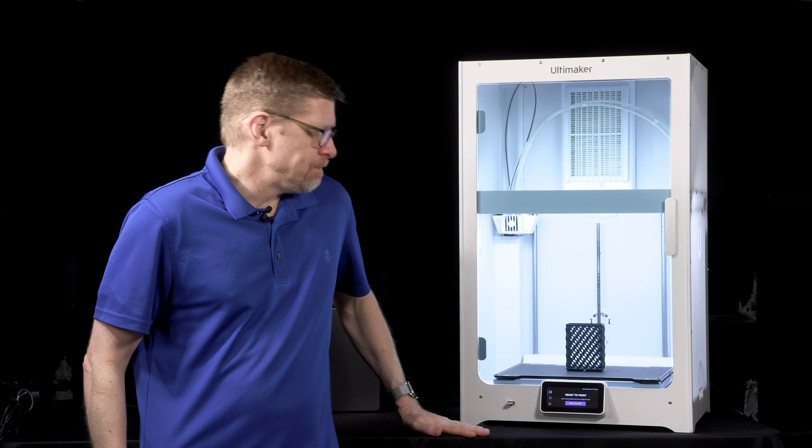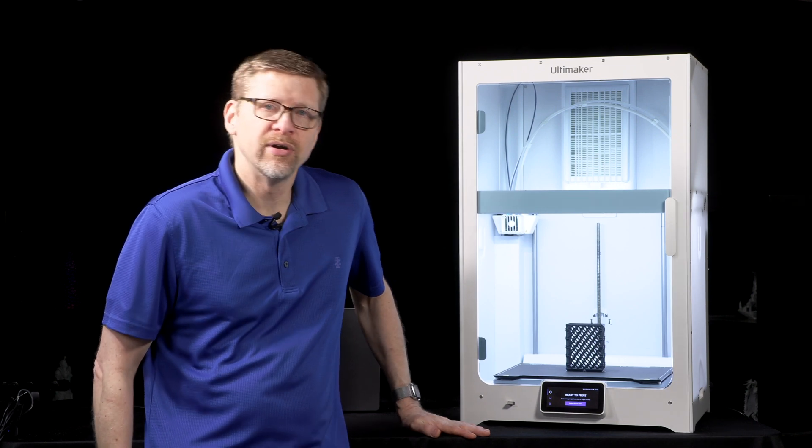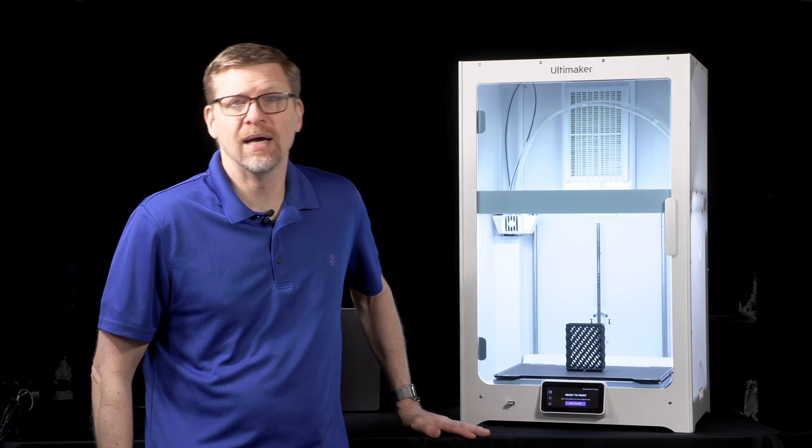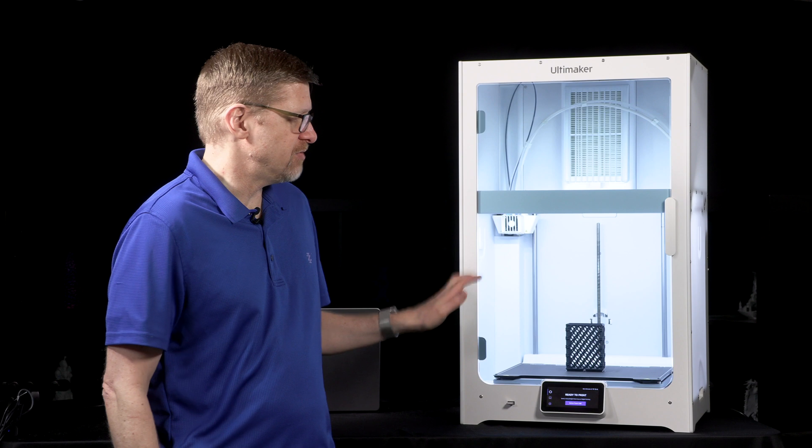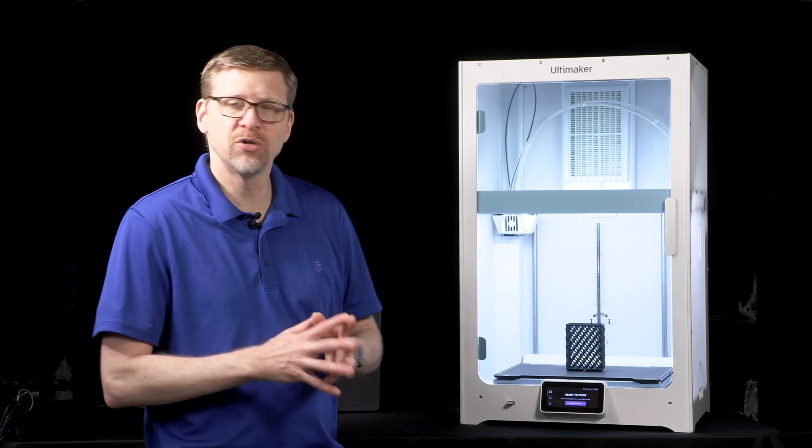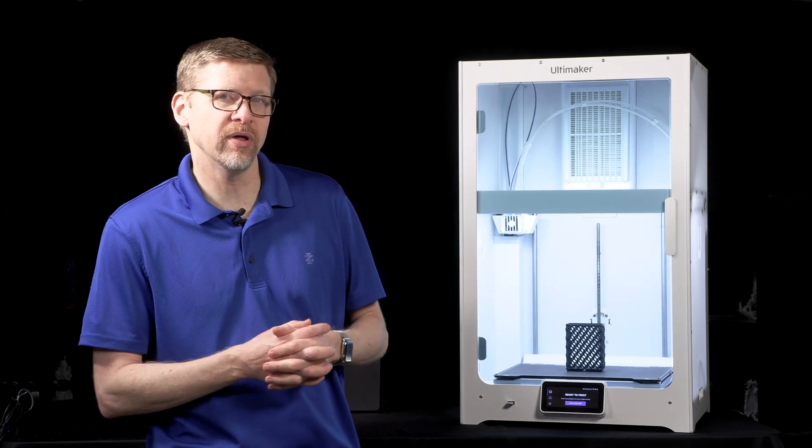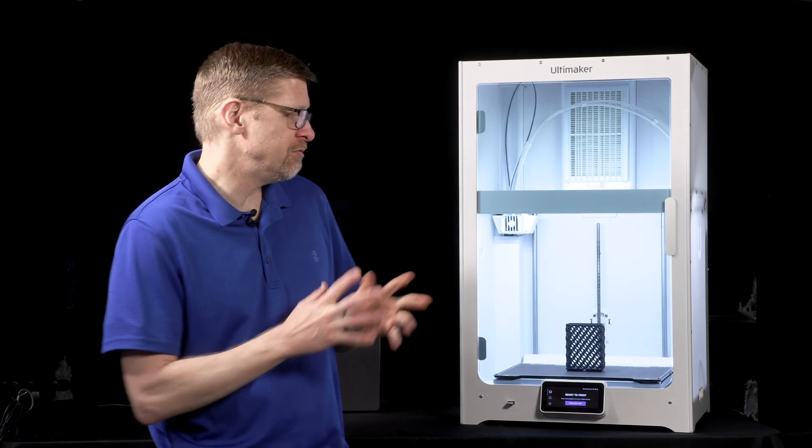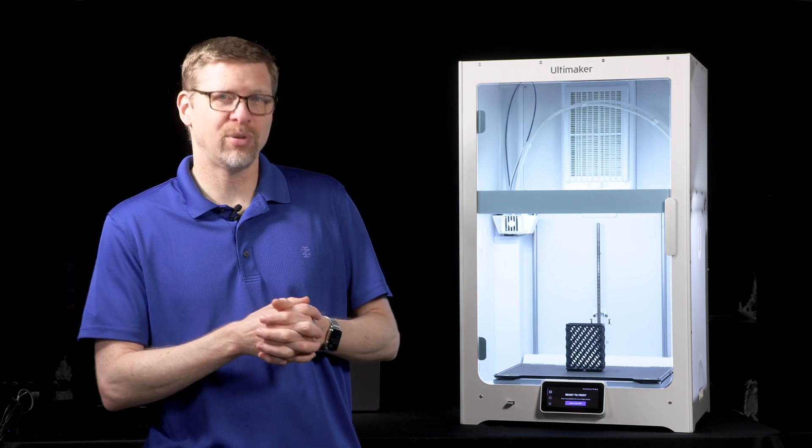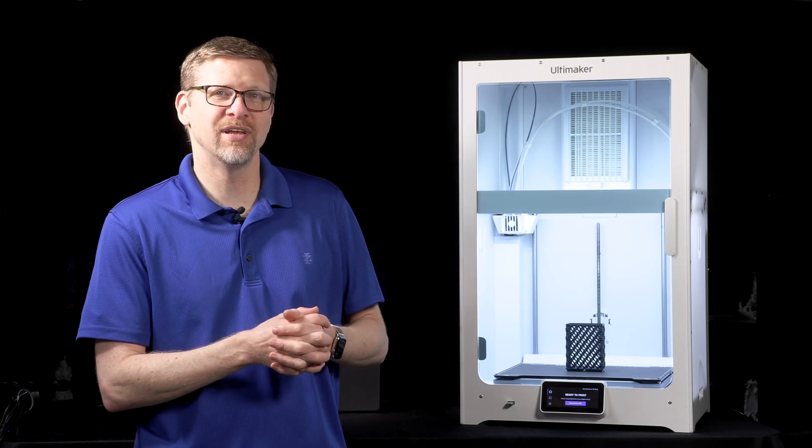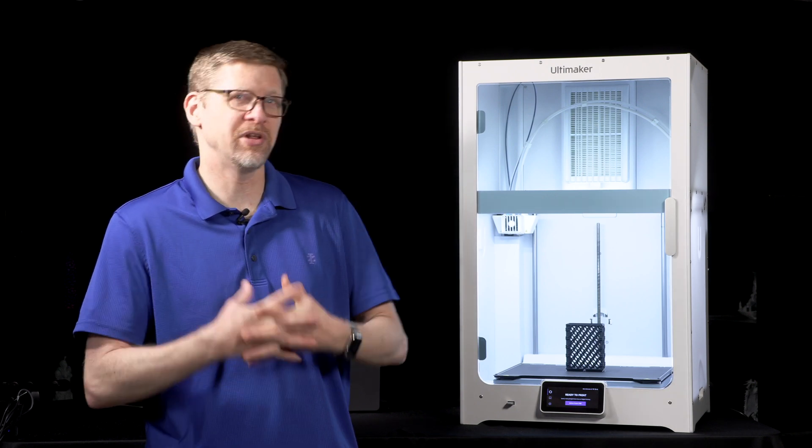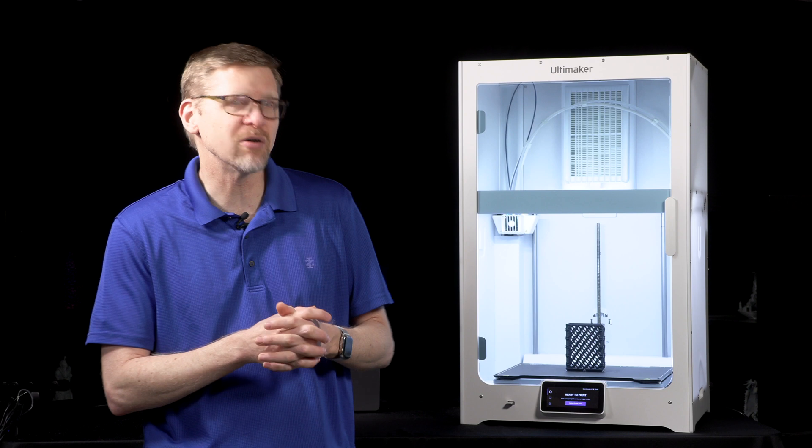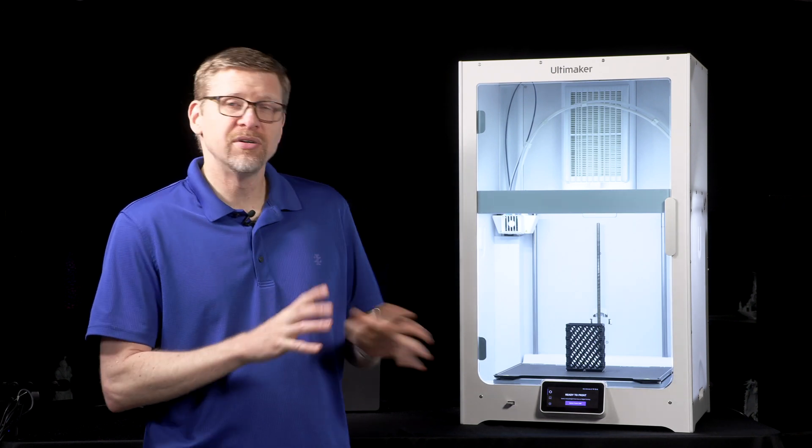Let's talk about the build plate. Up until now, all Ultimaker printers have come with a glass build plate. And with the Ultimaker S7, they have switched to a flexible PEI build plate. Now, if you've used a flexible PEI build plate in the past, then you're going to welcome this change. You already know how nice they are to work with.